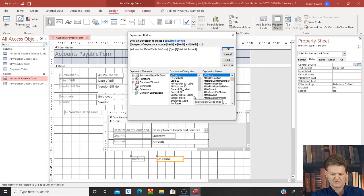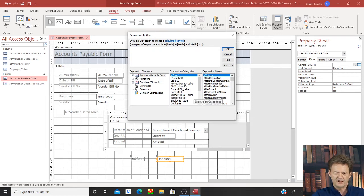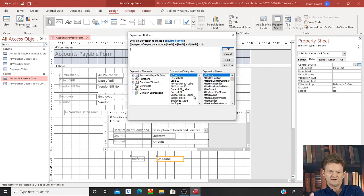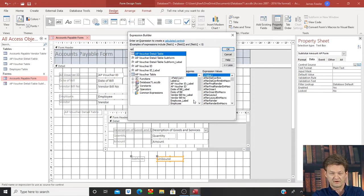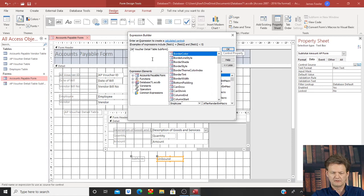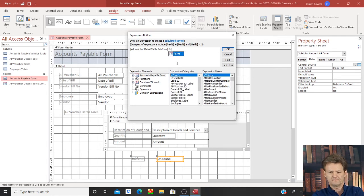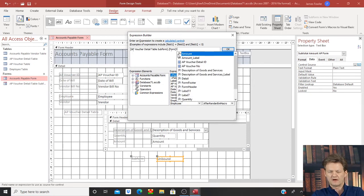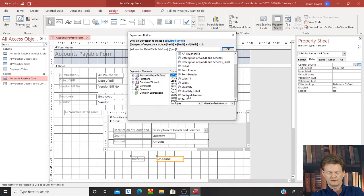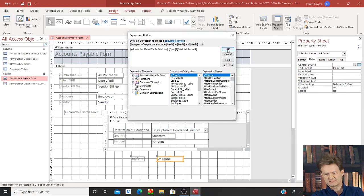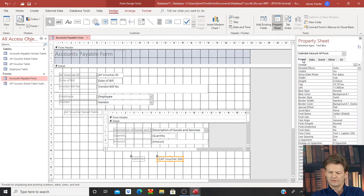Let me run through this one more time. All we're doing is writing a simple code telling the program: go over to this detail subform, go to the form, and find the subtotal amount and bring it over here. We start by typing 'AP' because that's the start of the name — we can see it: AP Voucher Detail subform, select that. Again don't touch your spacebar, then a period, type 'FO' to see form up here, double-click that. No spacebars, follow that with an exclamation mark — that will give you the available options on that form. Scroll down and select 'subtotal amount'.